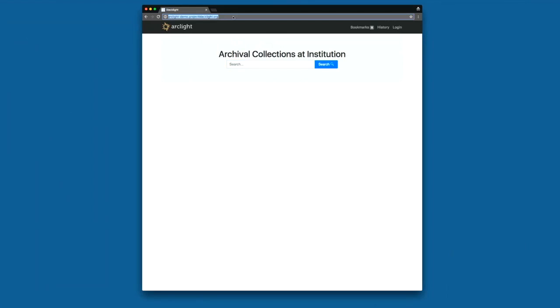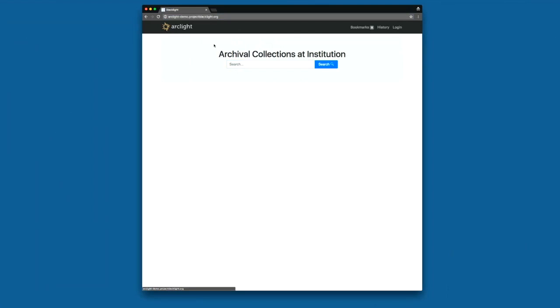And you may also notice some cosmetic changes from last week. We added an ArcLight logo just to know that we're on a custom version of ArcLight and that users or institutions could customize their application in the same way.